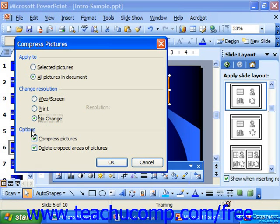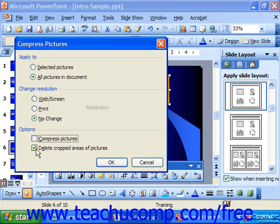Under the options, you can choose to compress the pictures or not. If you're going to change the resolution, then you need to compress the pictures, otherwise you can uncheck it. Your other option is to delete the cropped areas of pictures, which is really nice for getting rid of those extra areas that you've cropped out and no longer wish to retain in PowerPoint.